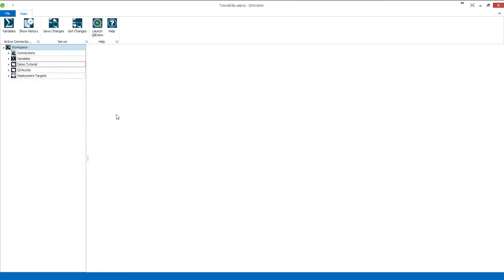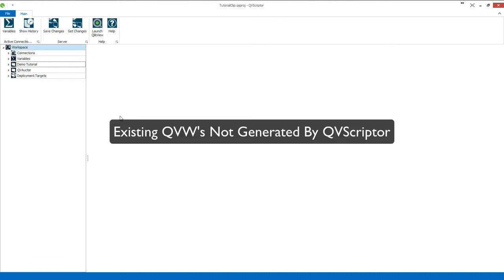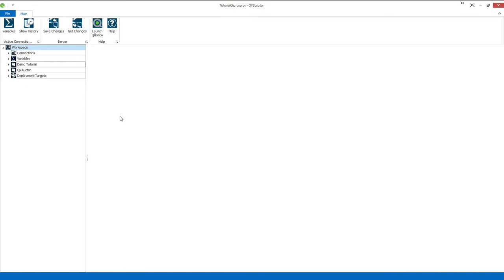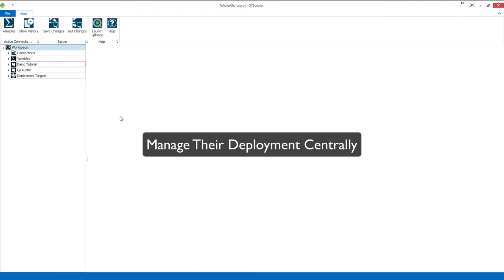Hi everybody, John Paul Curtin here from QVScriptor. The objective today is to look at how we can include existing QVWs or Qlik applications into the QVScriptor repository and then manage the deployment of those existing QVWs. The point is that we have not created those QVWs utilizing QVScriptor and thus we haven't re-engineered them into QVScriptor, but we still want to manage the deployment of those QVWs.